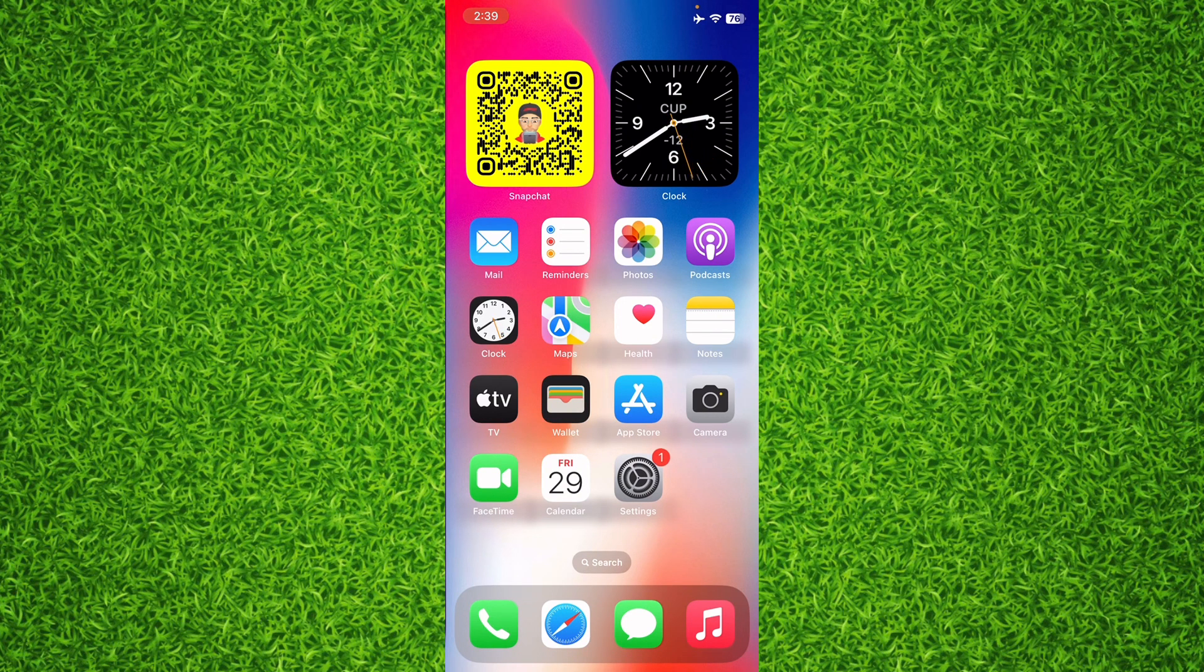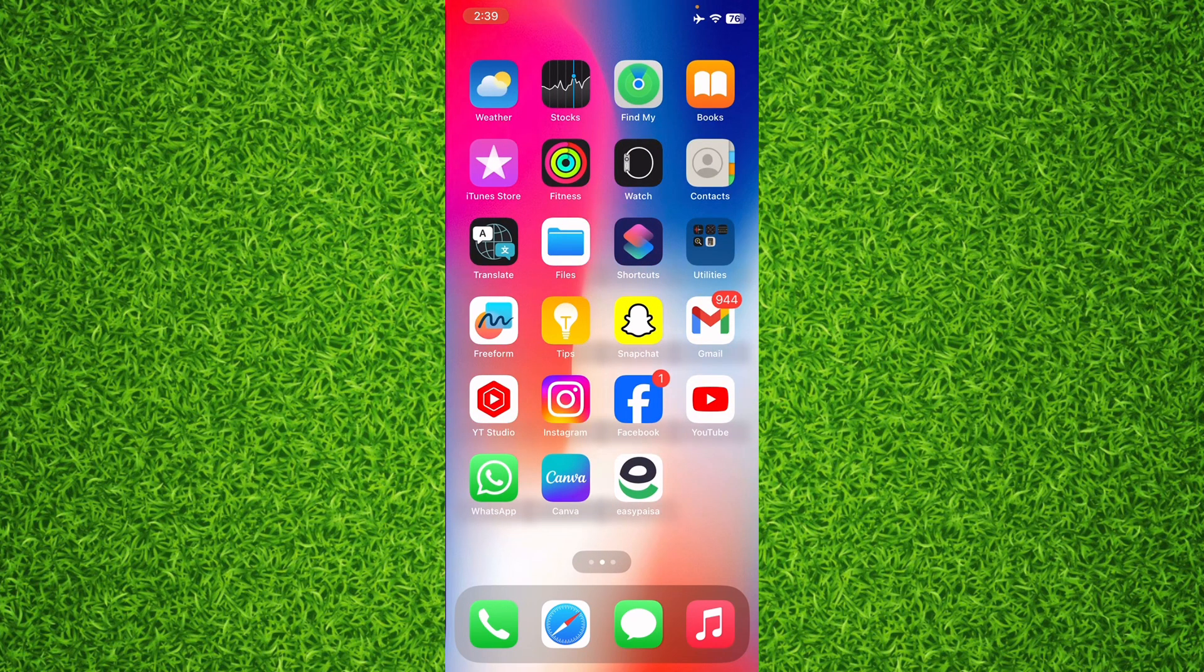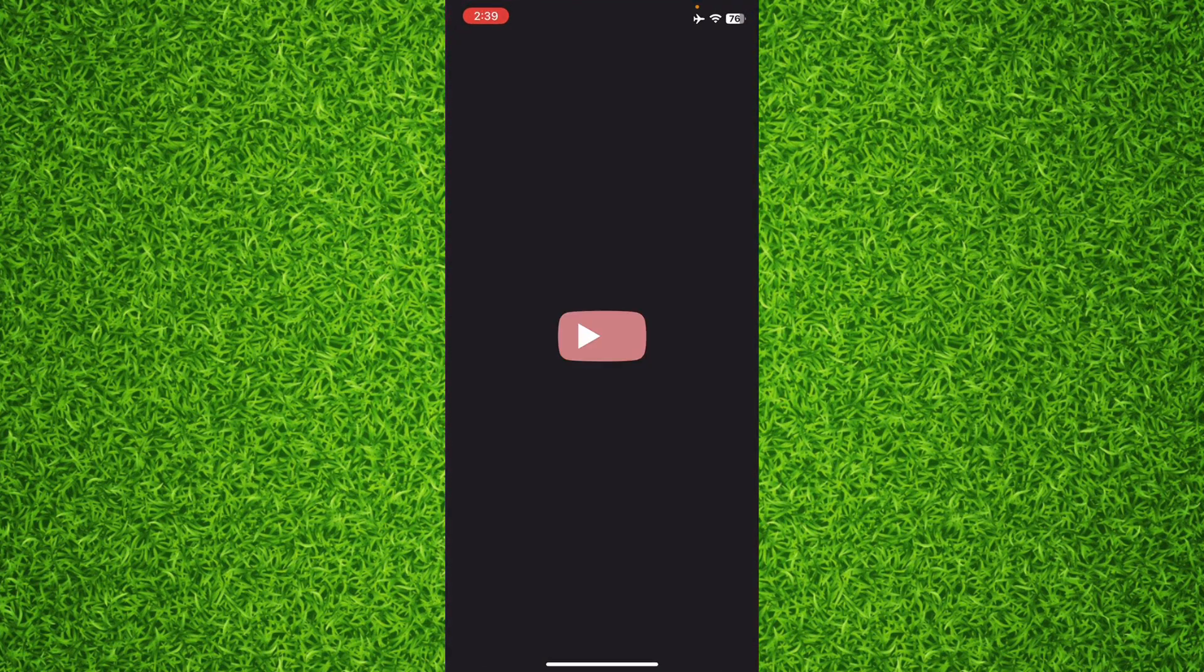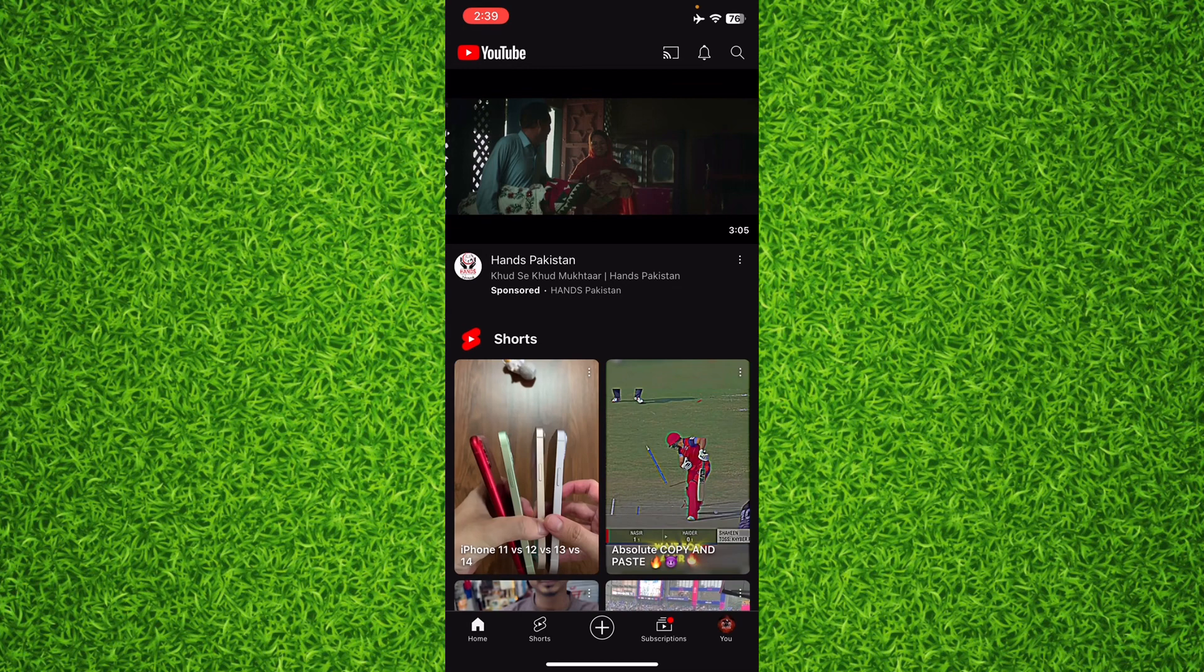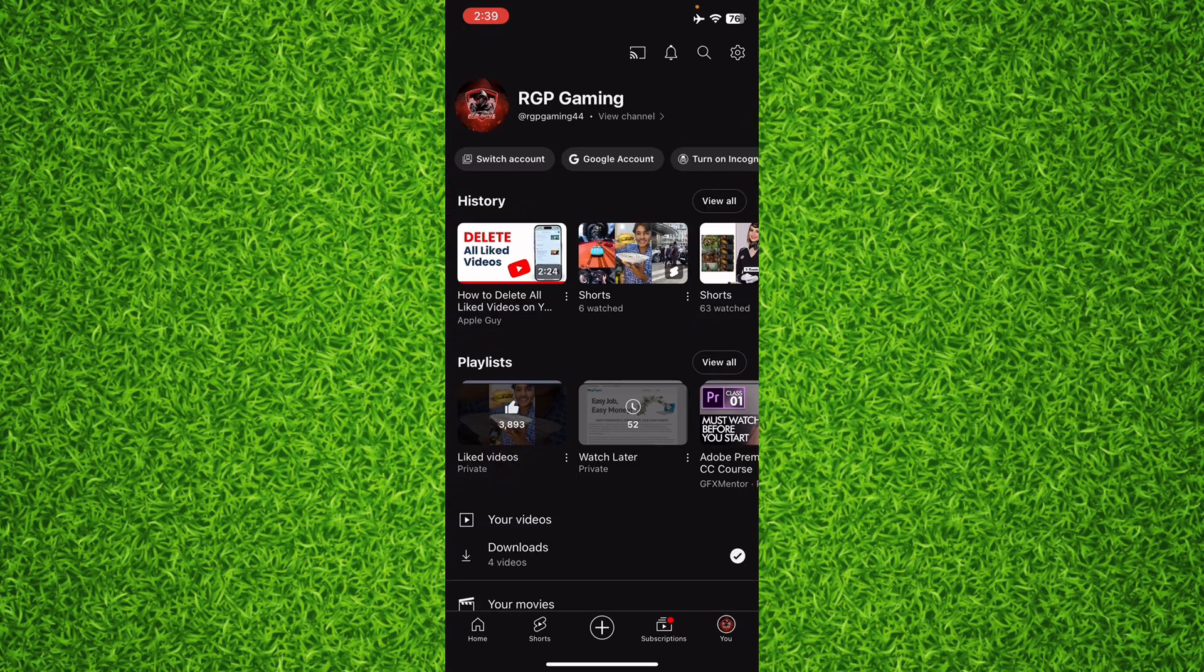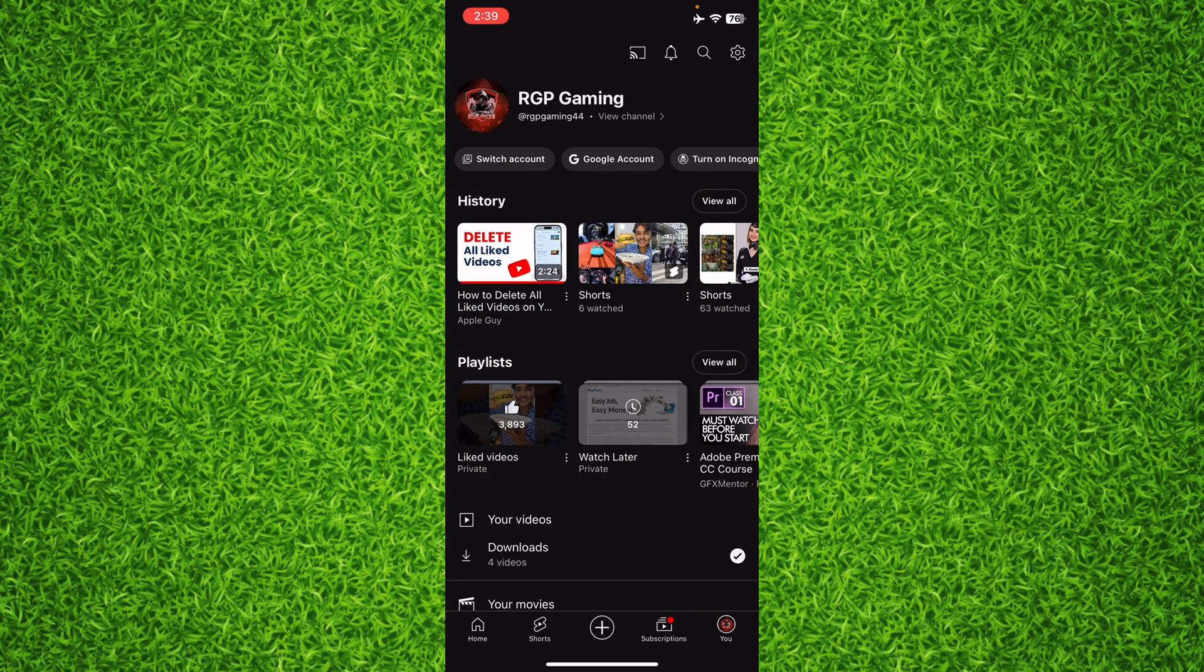So guys, first of all open up the YouTube app on your mobile and then hit your profile on the bottom right corner. Now once you're on this page you'll have to tap on the gear icon on the top right corner.